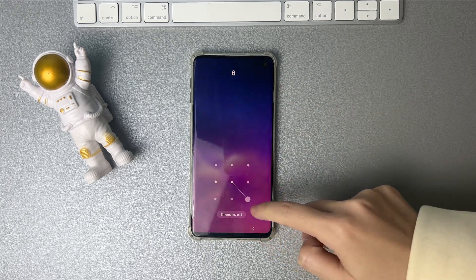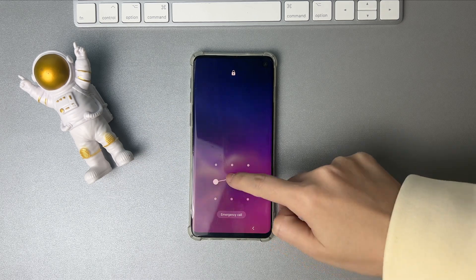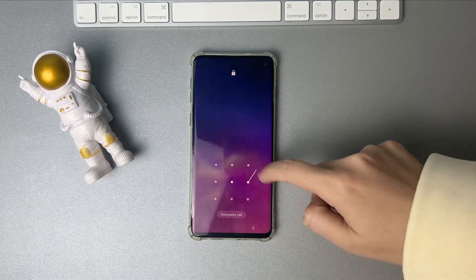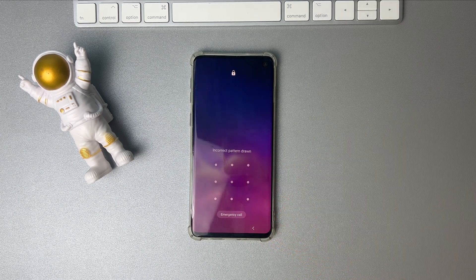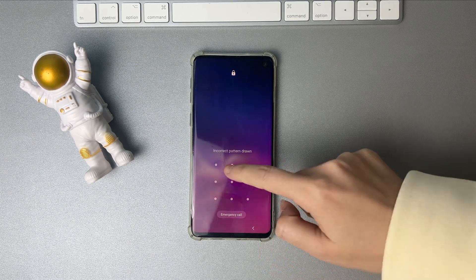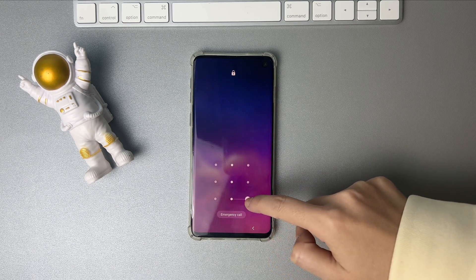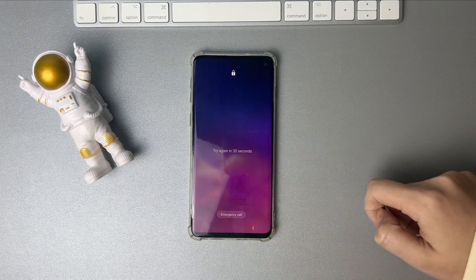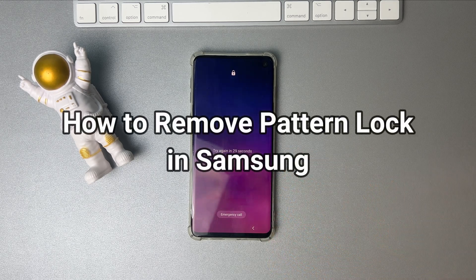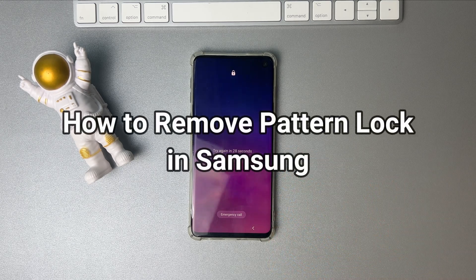Some Samsung users will set a pattern to protect privacy, but it will be very frustrating when you want to open your Samsung phone but forget the pattern lock. No worries, keep watching to get two tips to solve the issue.